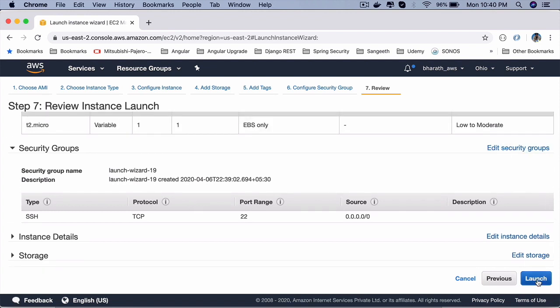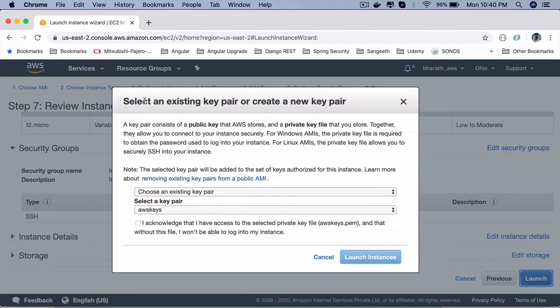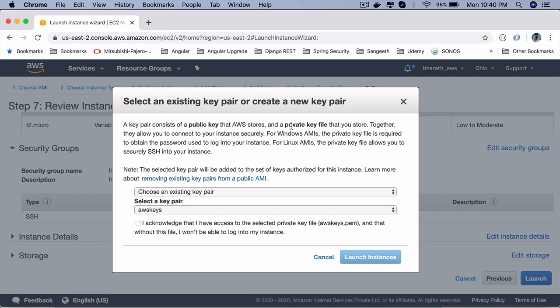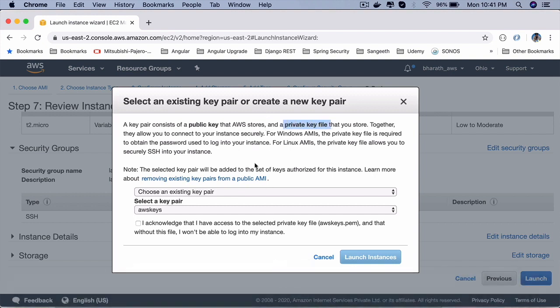If you click on launch, it will ask you one more thing. Select an existing key pair or create a new key pair. So the communication, the SSH communication happens through public and private keys. Instead of passing usernames and passwords, AWS will generate a public key which will be stored on AWS for us, and we download the private key to any machine that wants to communicate with an AWS instance.